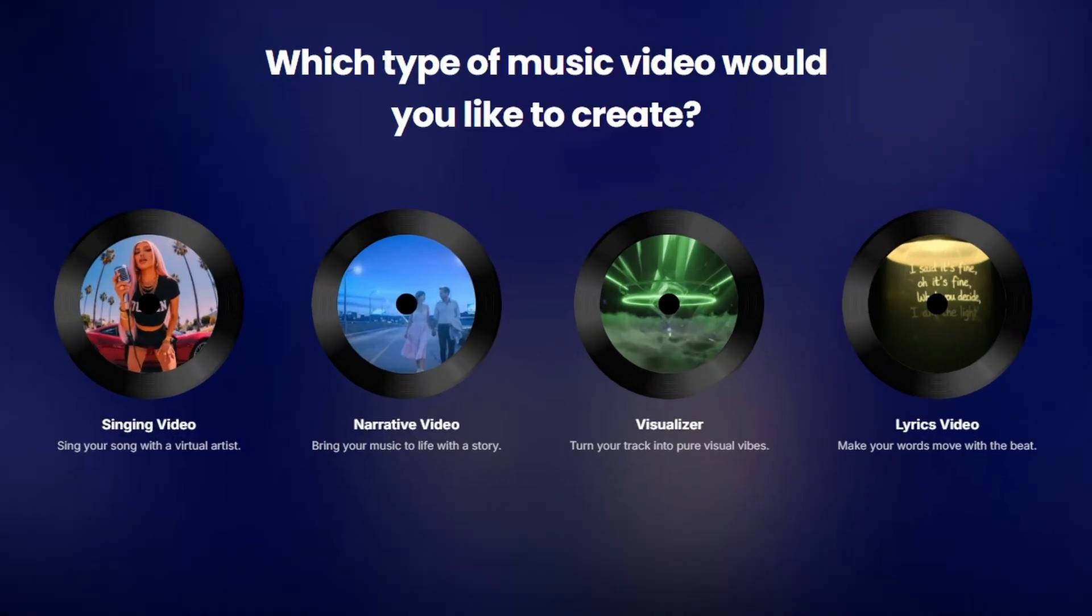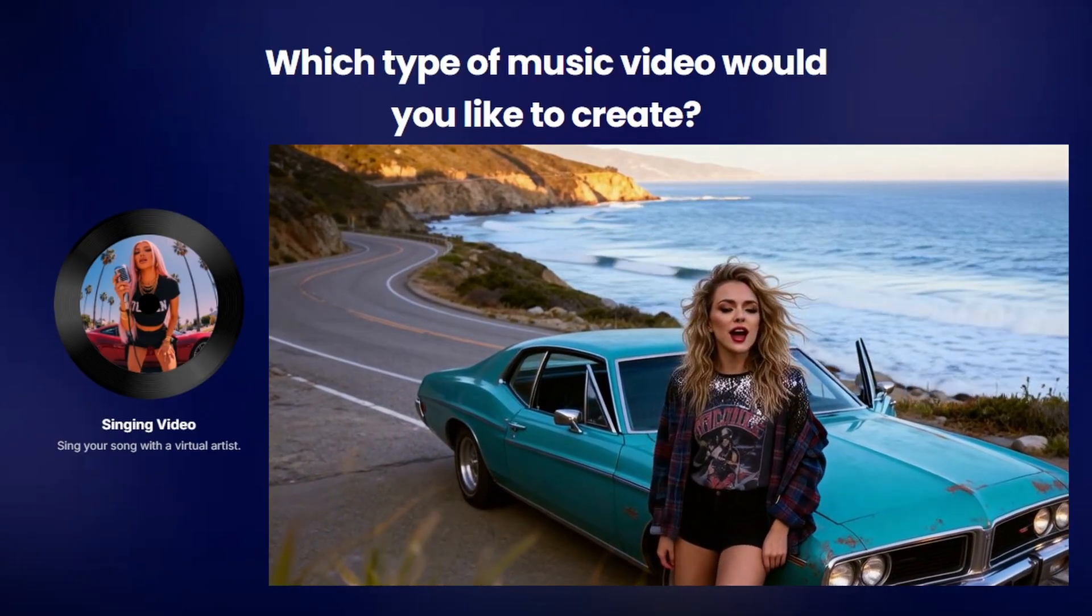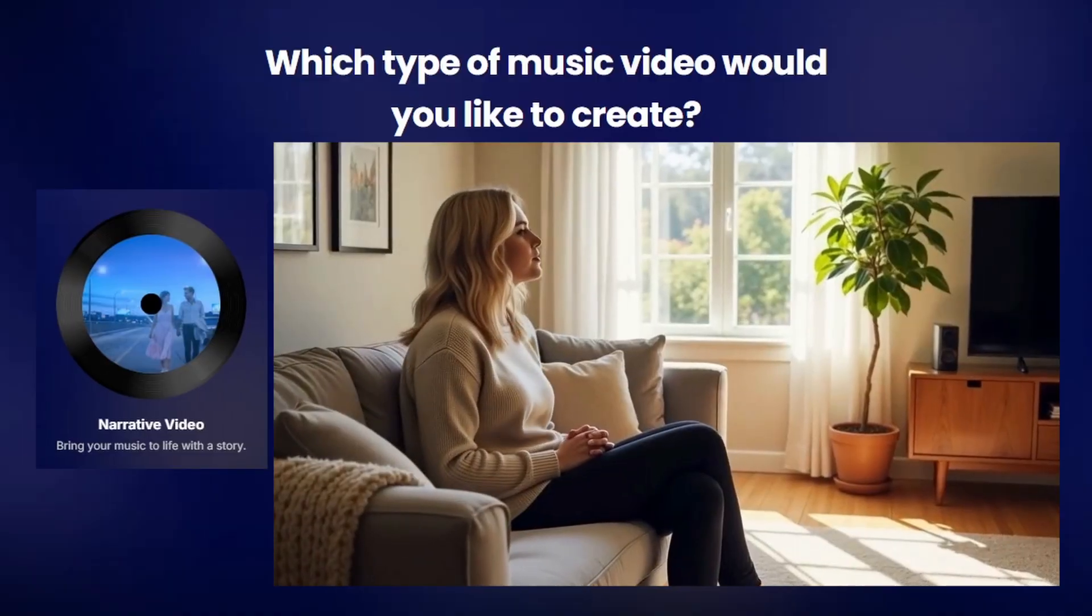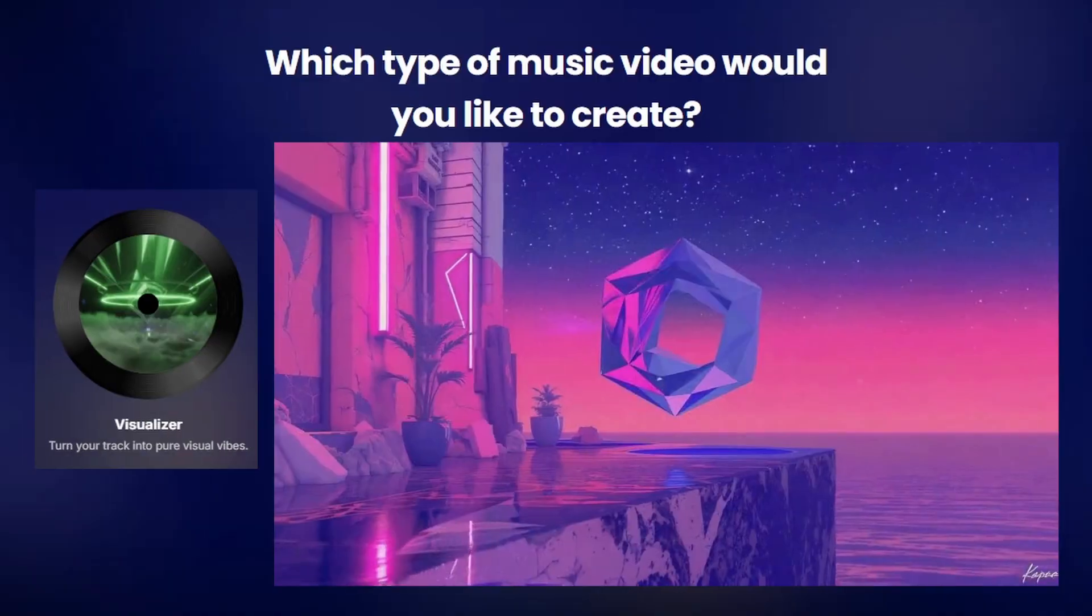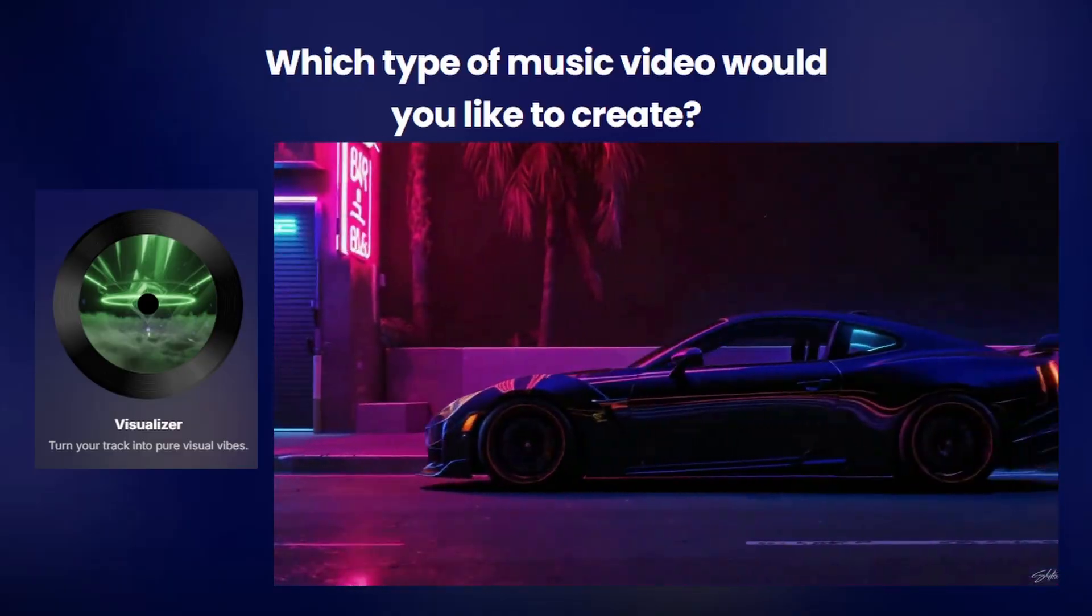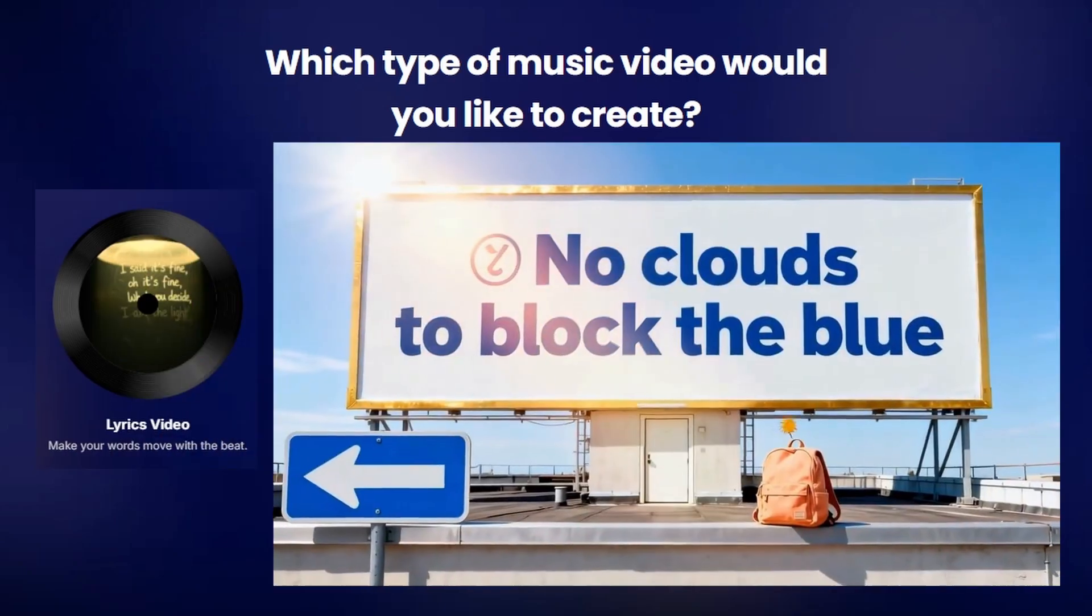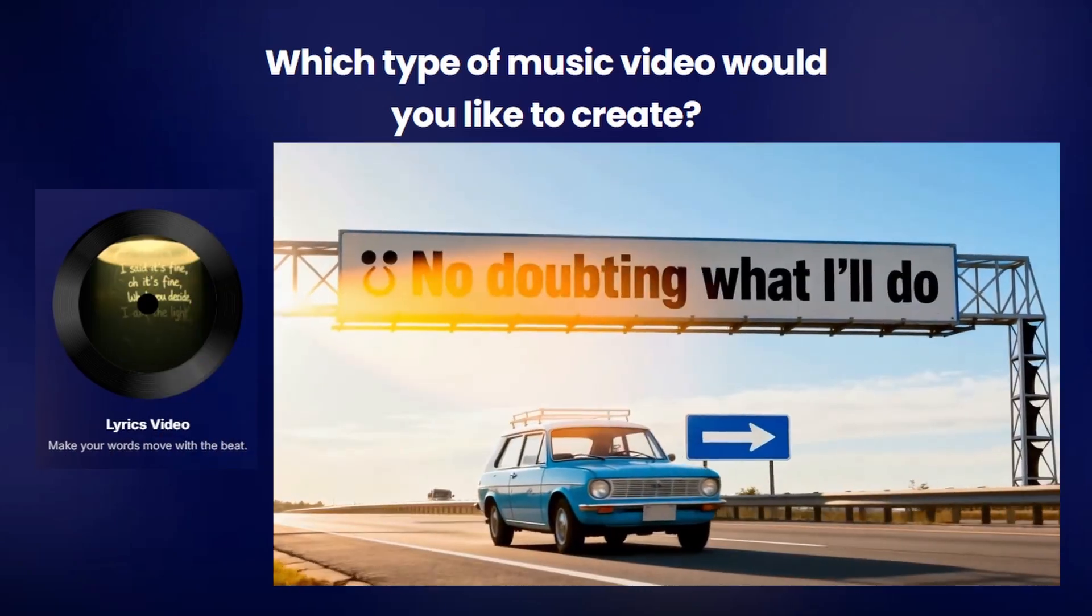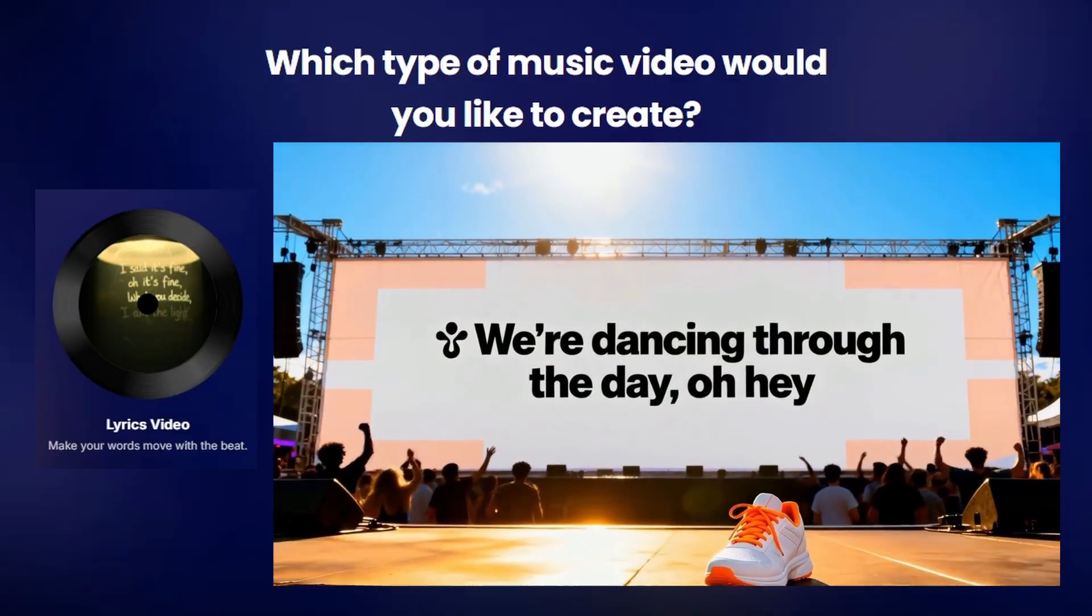In the music video story tool, you have four modes to pick from. Singing video, which creates an AI lip sync of your subject or character singing the song. Narrative video, which creates scenes that tell a visual story based on the lyrics of your song. Visualizer, which uses consistent color, style, and light, but may not necessarily tell a story like the narrative video does. And then the lyrics video, which puts the text to the lyrics on various objects. It can be billboards, street signs, walls, or anything else.